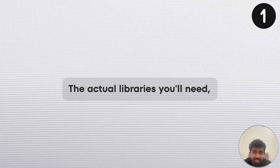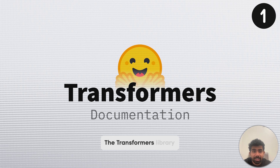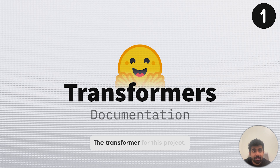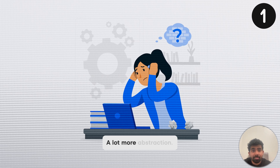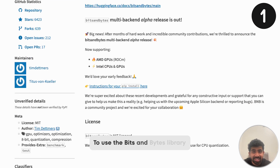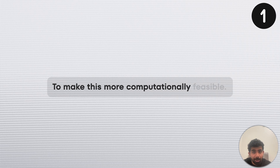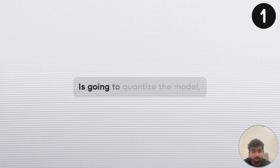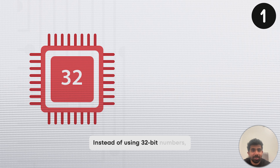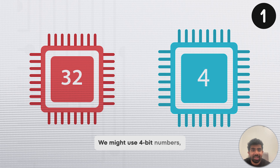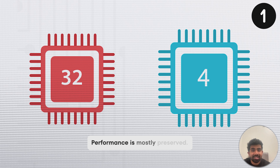As far as the actual libraries you'll need, you're definitely going to use the Transformers library from HuggingFace so that we don't have to deal with the neural network details of the transformer — there's going to be a lot more abstraction. You're also going to want to use the Bits and Bytes library to make this more computationally feasible. Bits and Bytes will quantize the model, reducing the precision of all the numbers and calculations — instead of 32-bit numbers, we might use 4-bit numbers, drastically reducing the GPU memory needed. Thankfully, performance is mostly preserved.